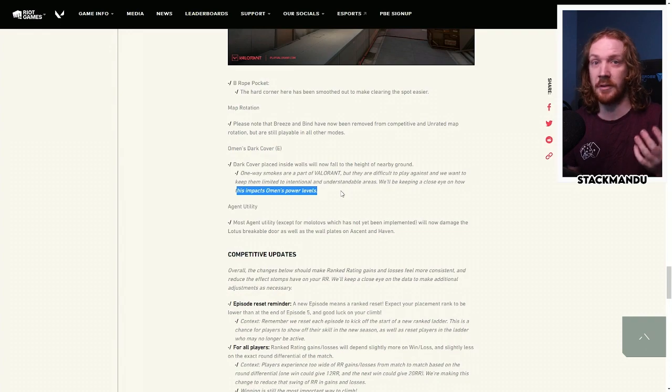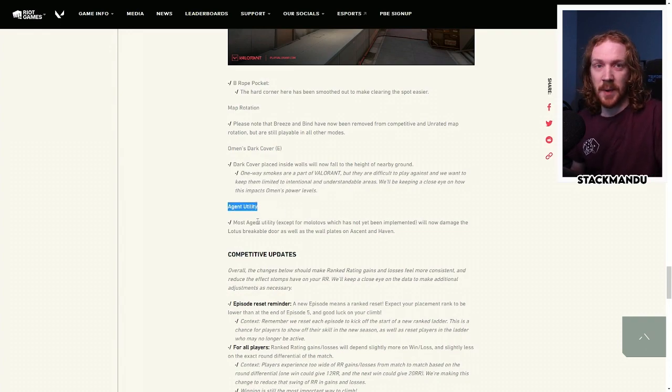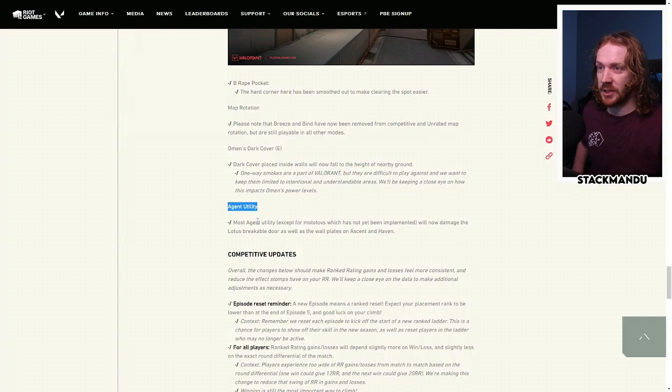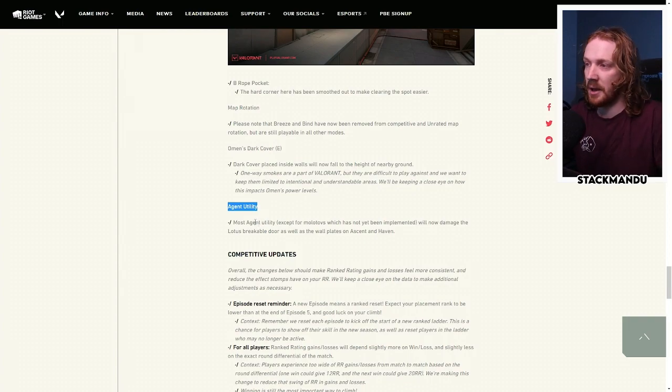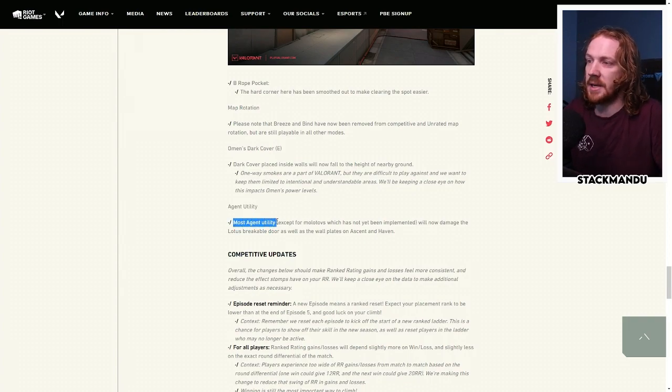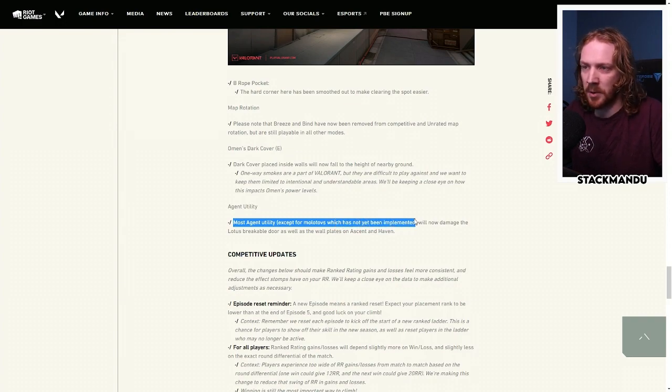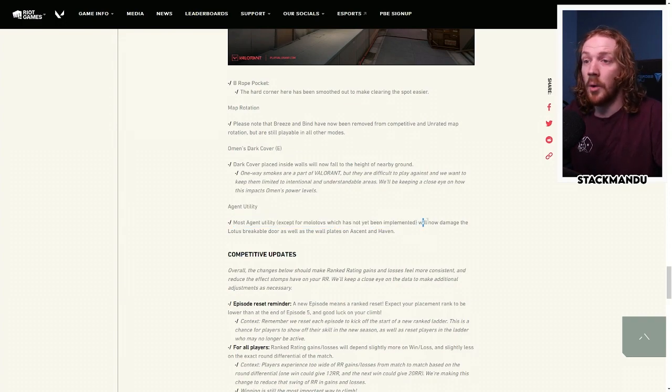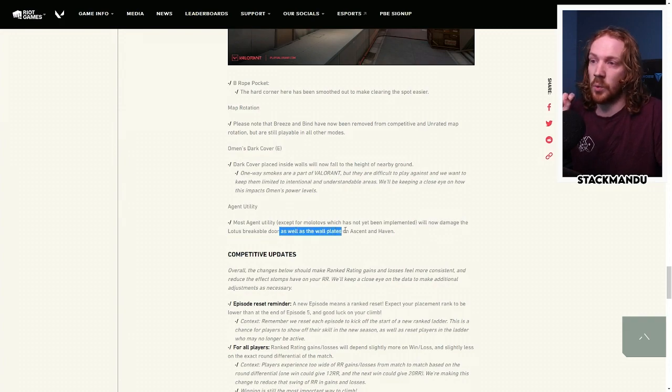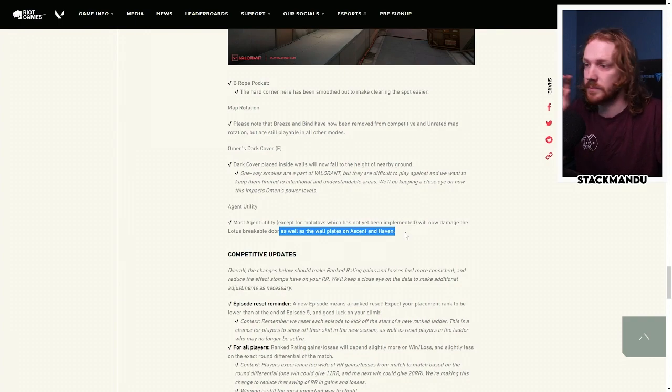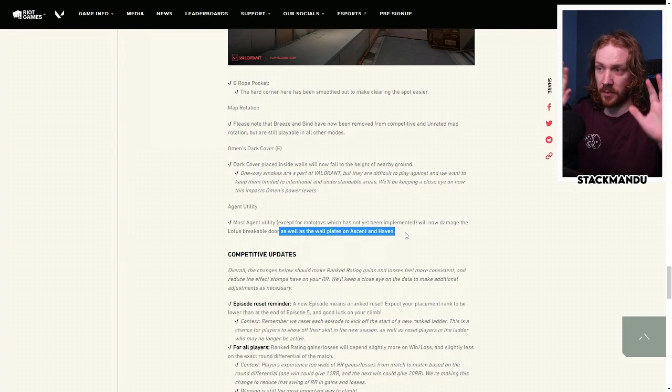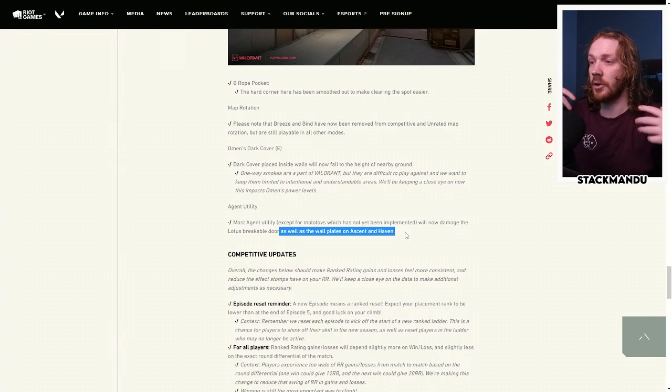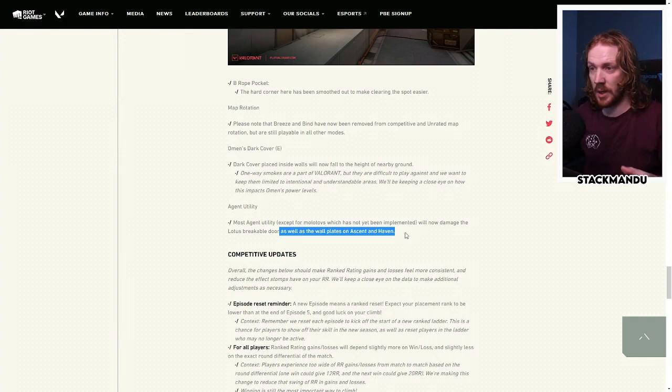Agent Utility, so in the last patch they did a bunch of changes, so all utility interacts with all other utility now. Expanding upon that, most Agent Utility, except for Molotovs which has not yet been implemented, I'm hoping in the next patch that will, will now damage the Lotus breakable door, as well as the wall plates on Ascent and Haven. Tiles for Ascent and Garage for Haven have wall plates that are breakable if you shoot them. Util will now break those as well.